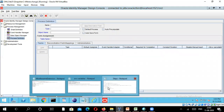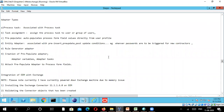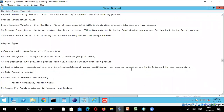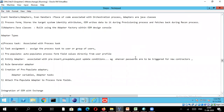Good morning everyone. We are going to continue our discussion on the terminologies related to Oracle Identity Manager. We have covered some basic terminology starting with resource object, then moved on to process form adapters, and in the previous module we created pre-populate adapters and attached the pre-populate adapter to the process form.